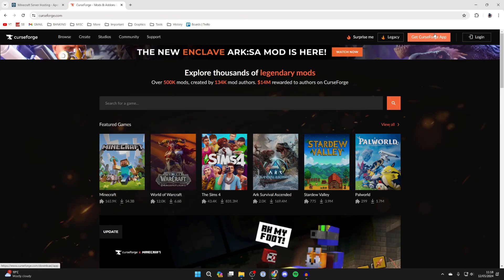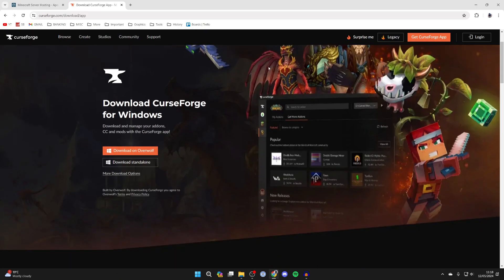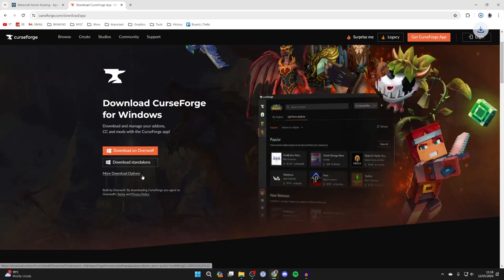Once you're on the site go to the top right and click on get CurseForge app and then all you need to do is come down and click on download standalone just like this.